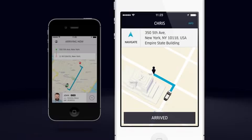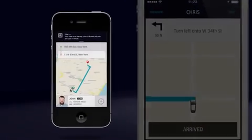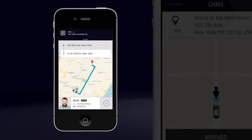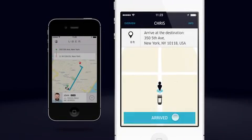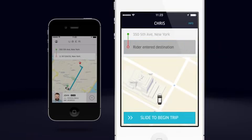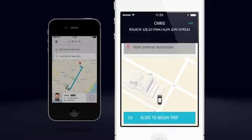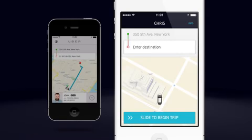Once you have accepted the trip, drive to the rider's pickup location. You can tap the arrow to get turn-by-turn directions. The app will automatically send the rider a notification when you are almost there. Tap Arrived once you get to the pickup location. If your rider entered the destination, you will hear a sound. If the rider did not enter the destination, you can enter it into the app.